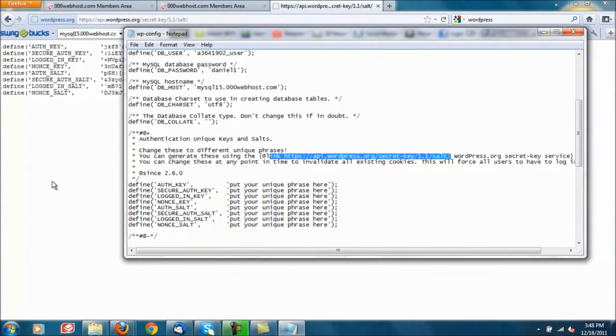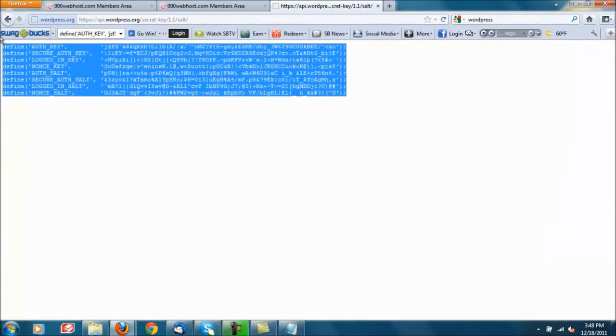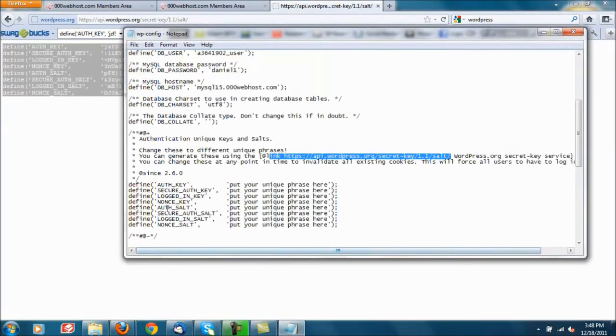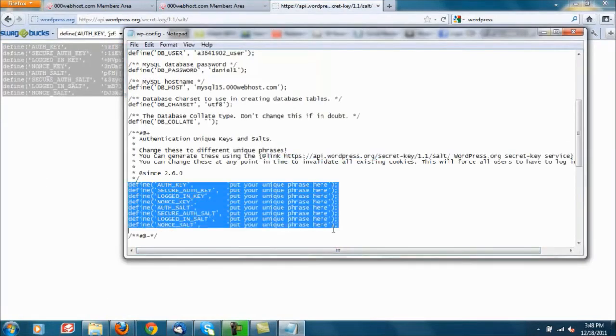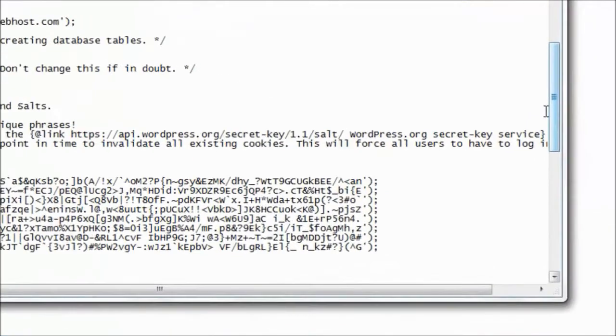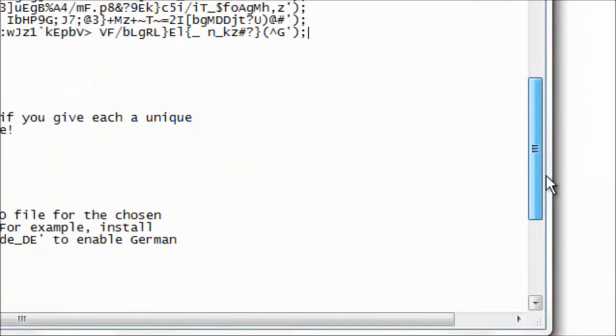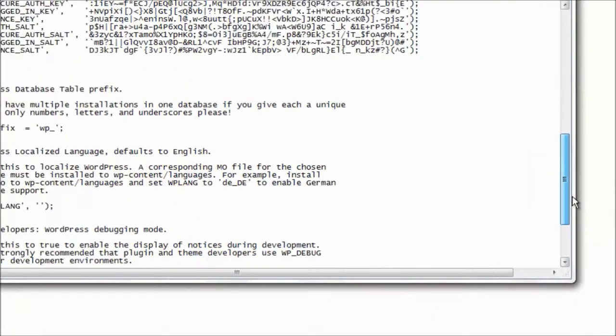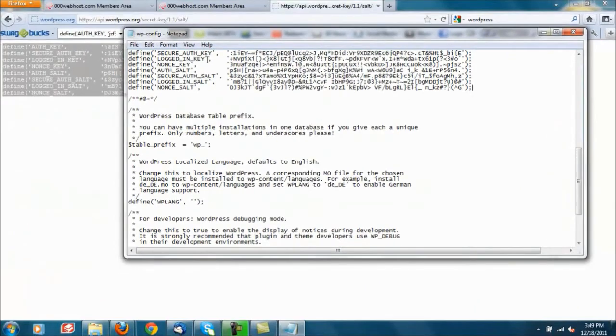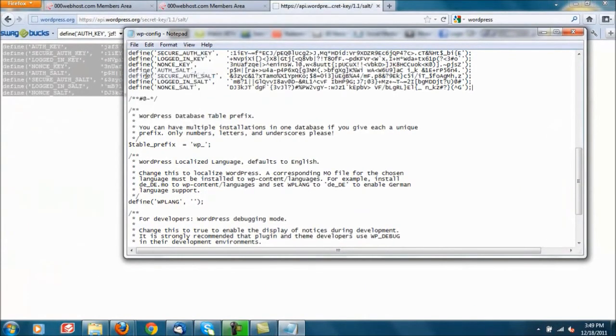You're just going to go ahead and highlight all this and copy it, head back over here and highlight over all this junk and paste it in. That should be it for now. Go ahead and file save, go ahead and exit out.